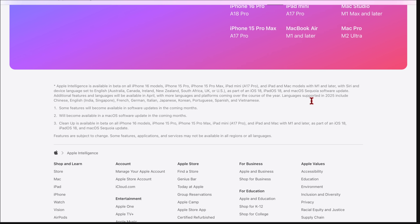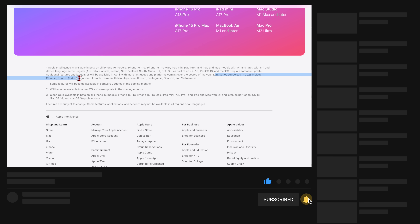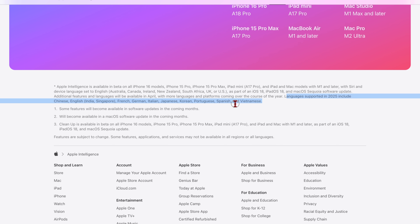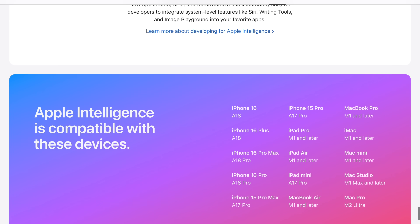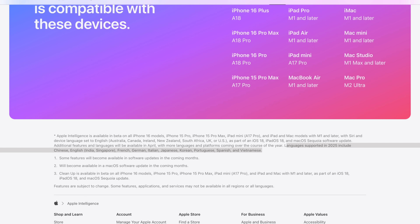If you are in the EU and you're wondering when Apple Intelligence is going to be coming, it's actually going to be coming in 2025. It's going to include regions such as Chinese, India, Singapore, French, German, Italian, Japanese, Korean, Portuguese, Spanish, and Vietnamese. The official release for those countries and regions in the greater part of the EU is going to be sometime in April this year.